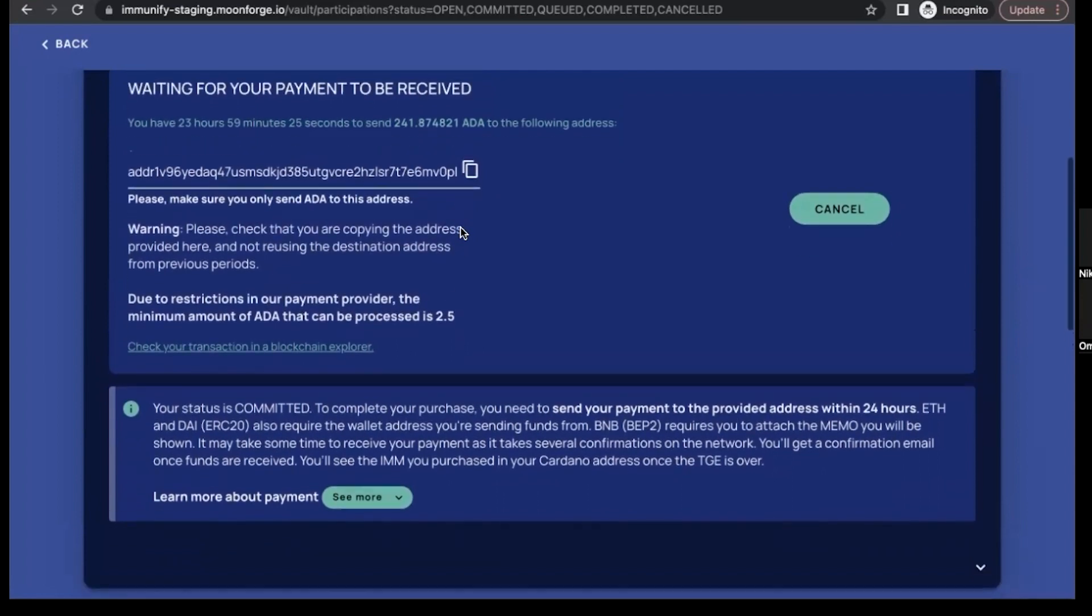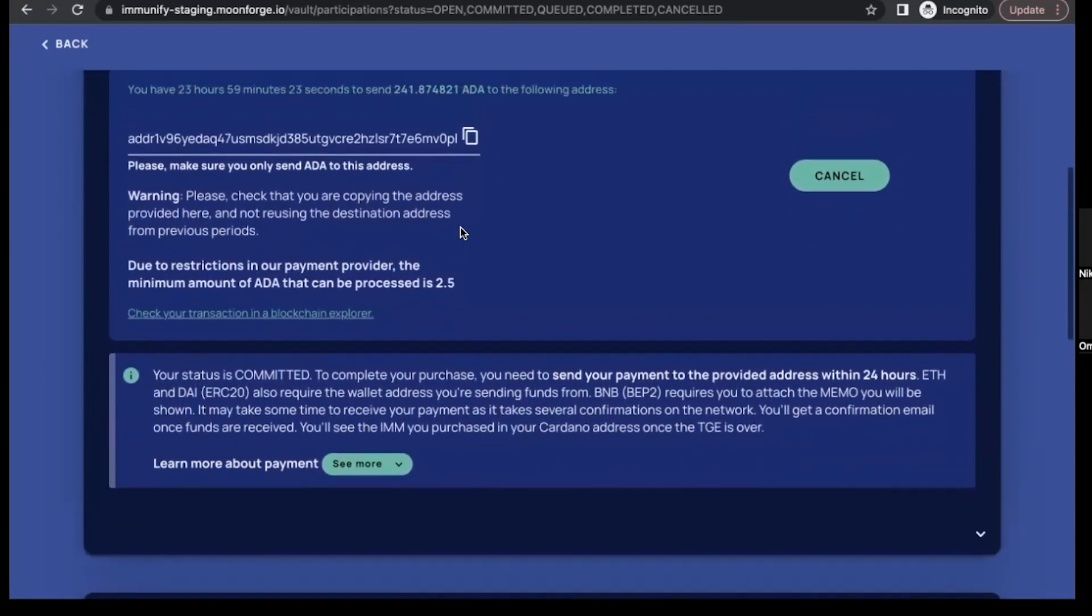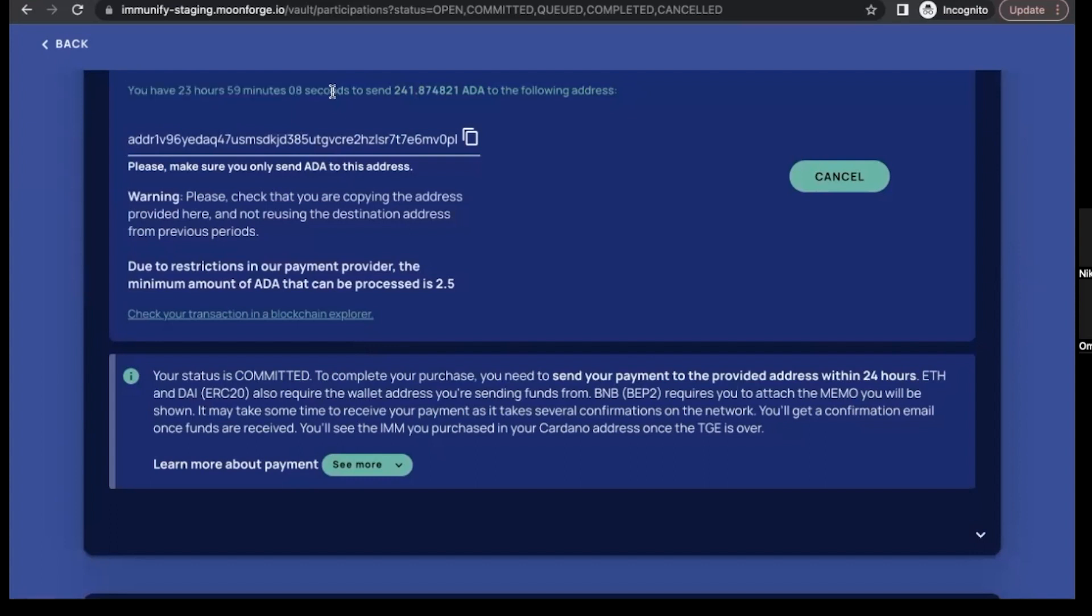Perfect. Okay, and it says here that you've got to send your payment to the provided address within the 24 hours as well, so you've got a 24 hour buffer there. So you've done that for round one and there you go, you've got a ticking timer there as well, 23 hours 59 and 11 seconds to do that to send that address. Perfect. Okay, and then in the case if you don't do it in 24 hours, you'll be requeued to the end of the queue, and let's say like if the round is still live, you'll be able to make a payment again.